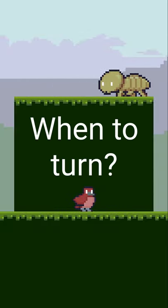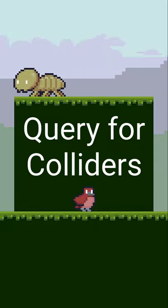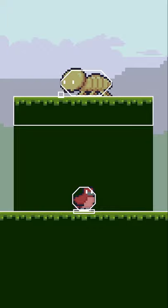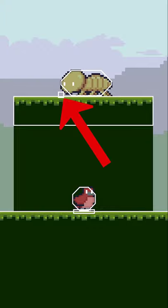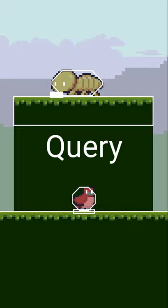This comes from each enemy constantly querying for colliders. If I turn on Debug Drawing, you'll see that every frame, there's a small square on the ground right in front of the enemy. This is a query.